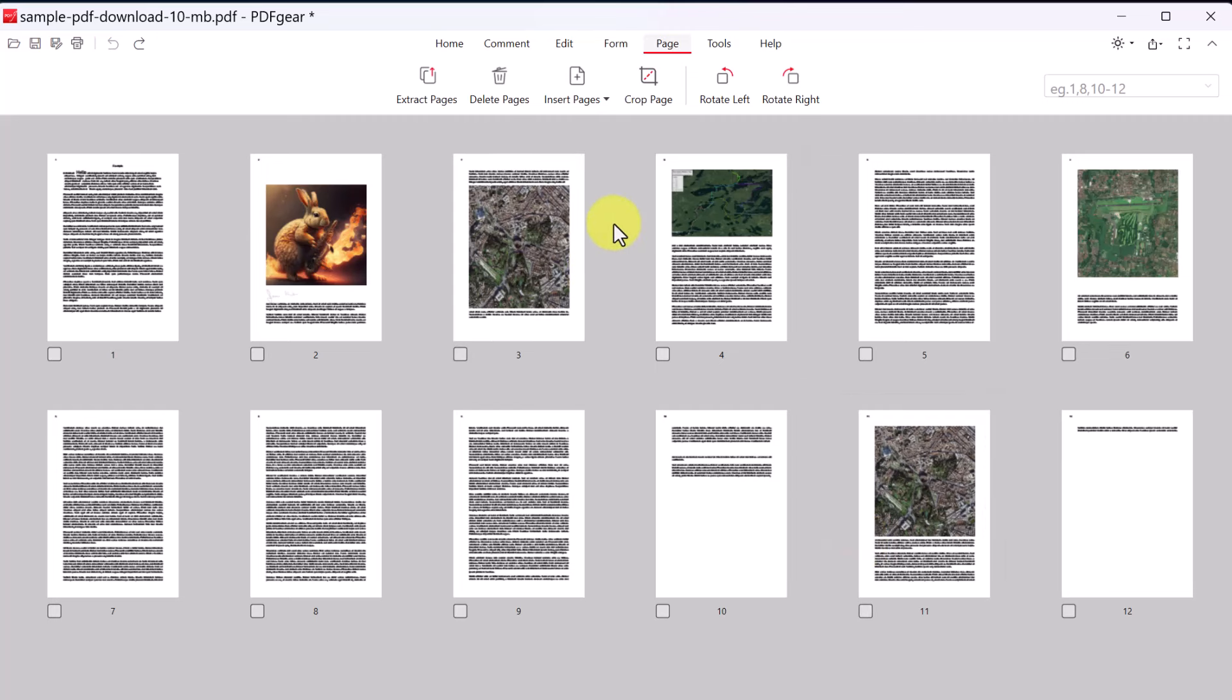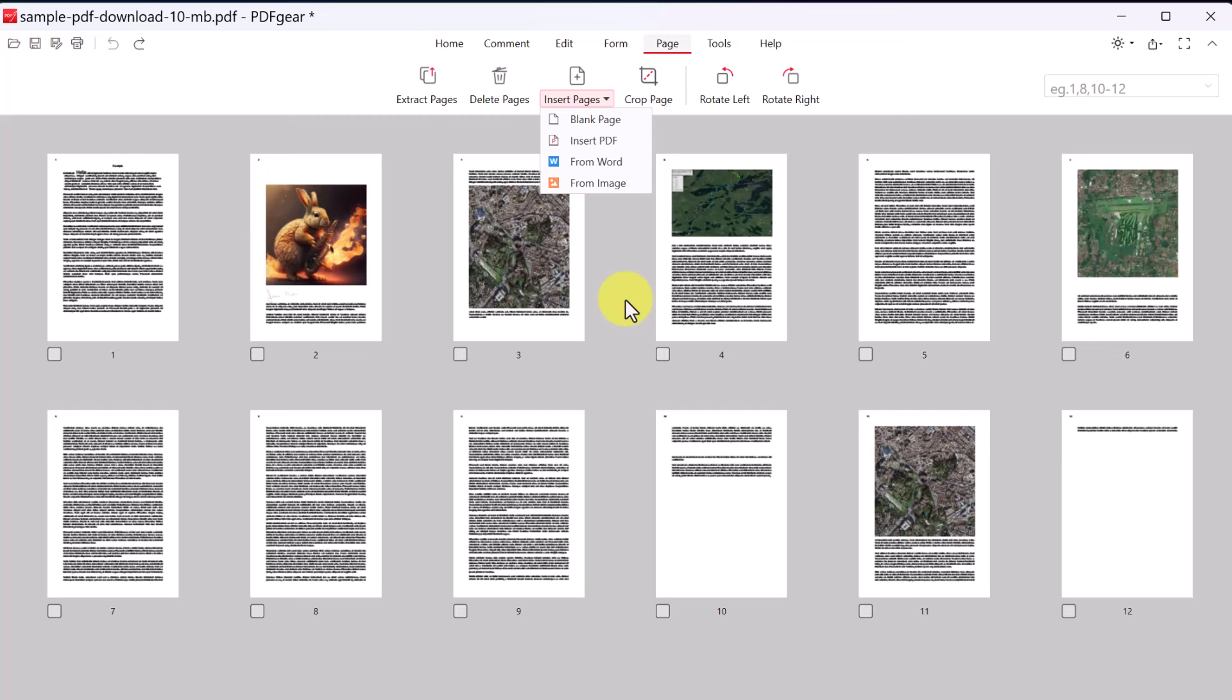I can insert pages. So if I wanted to go insert from a blank page, insert from a PDF, insert from Word or even image. So if you wanted to add more to your PDF that you already have, take advantage of the insert here.